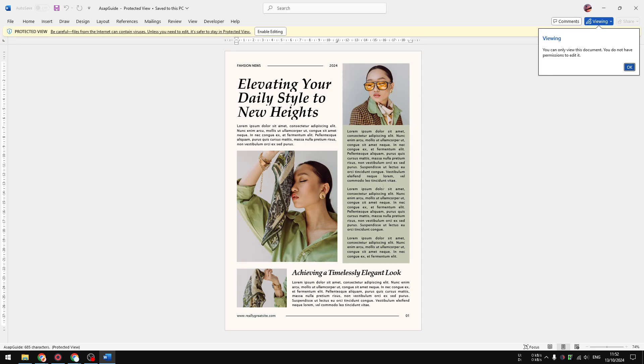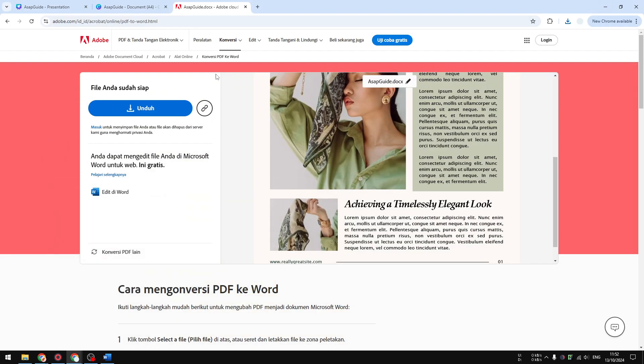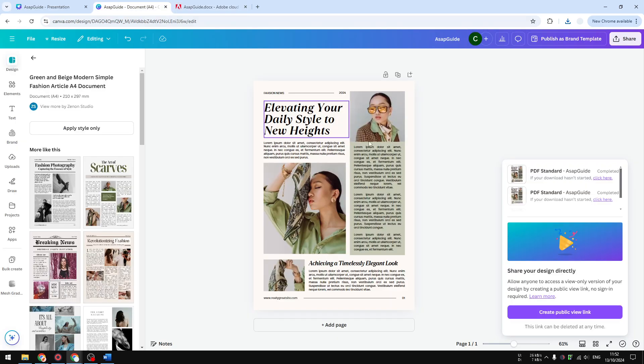As you can see, this is exactly the same document with the same image, same color, same everything. So that's the best way to copy content from your Canva document to Microsoft Word. I hope you find this video helpful and subscribe to this channel if you want to see more tutorials like this.